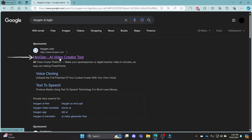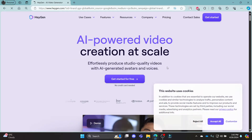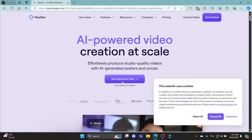Click on the first link which appears on your screen. It is the official page of HiGen AI video creator tool. After you click on the link, it will lead you directly to the login portal or you can see 'Get Started for Free'.